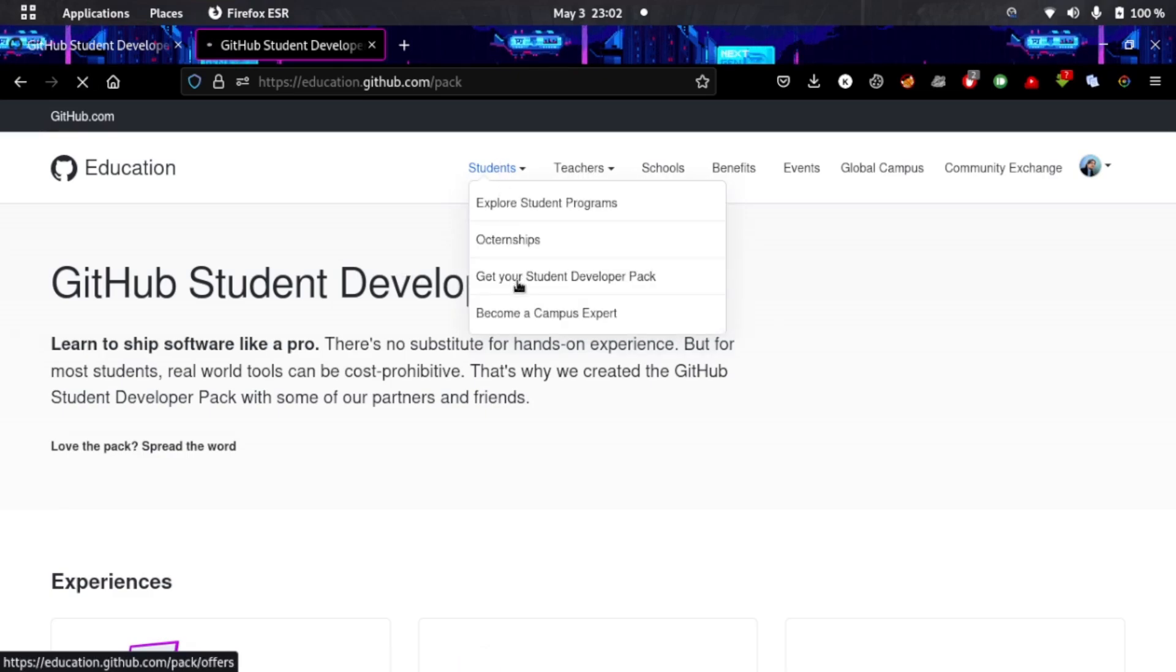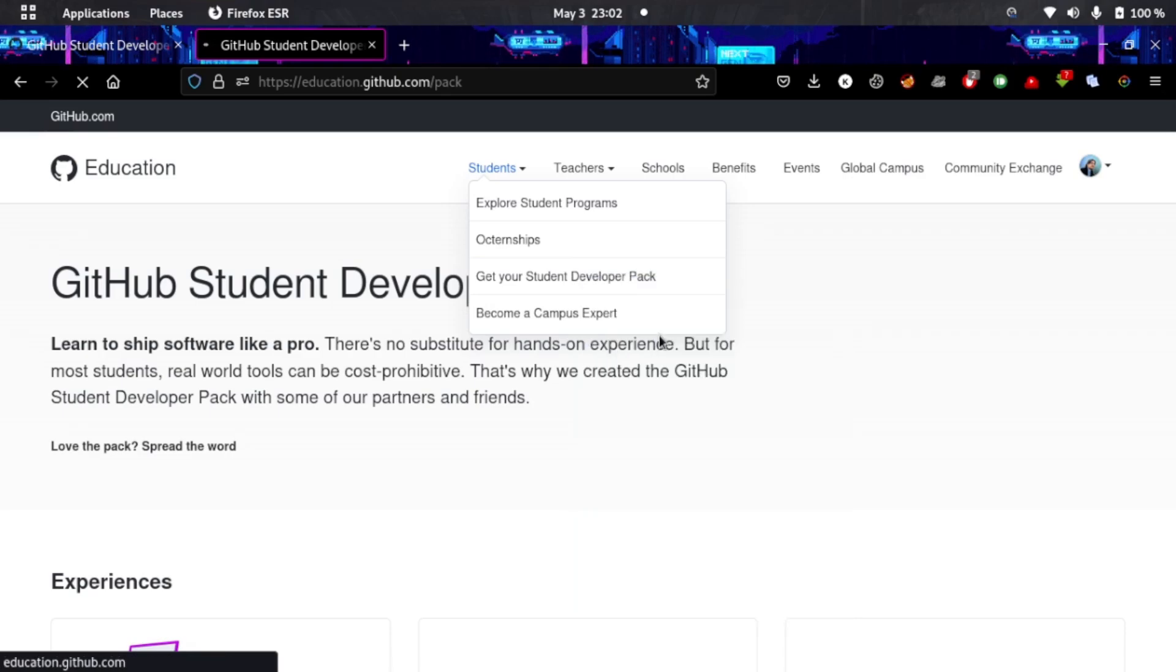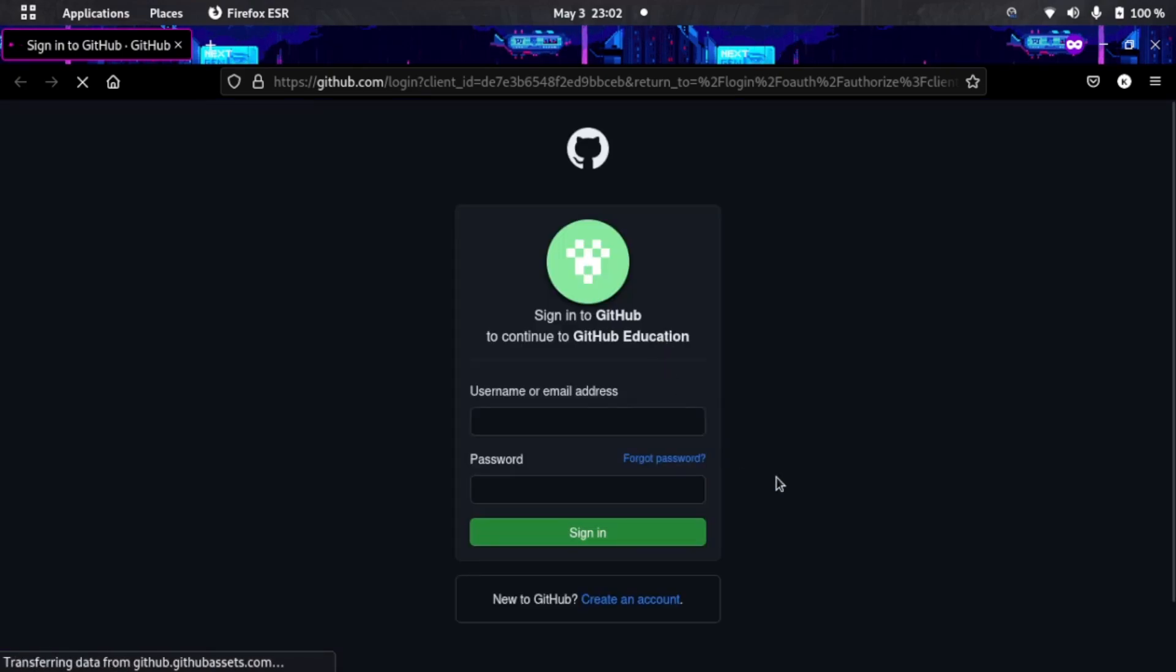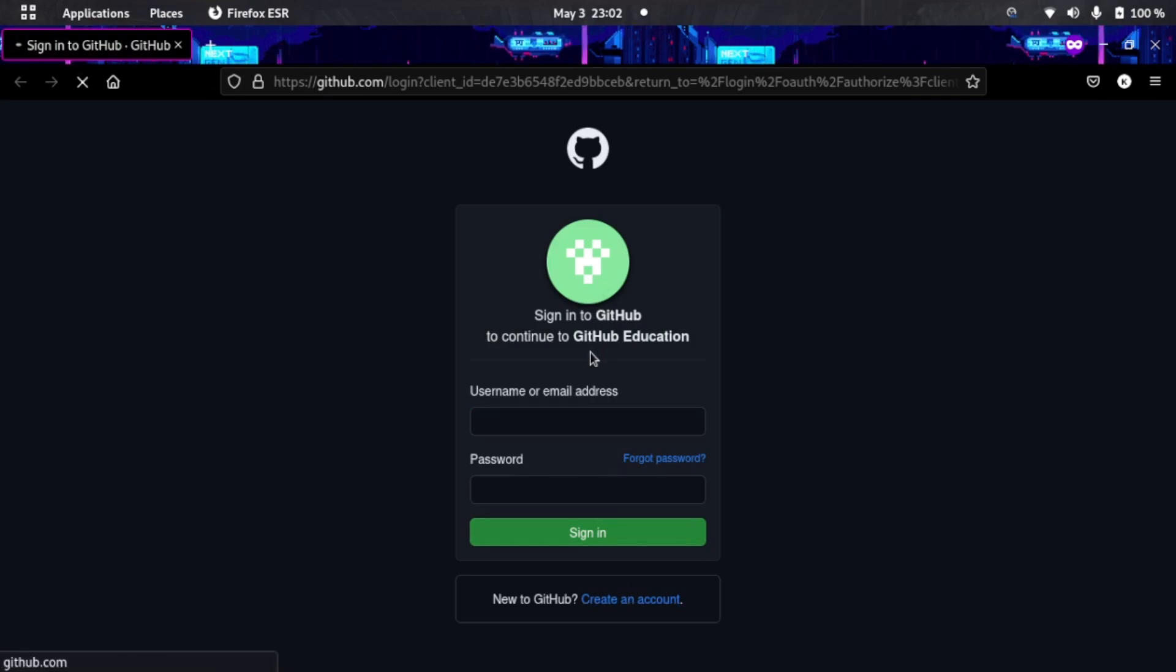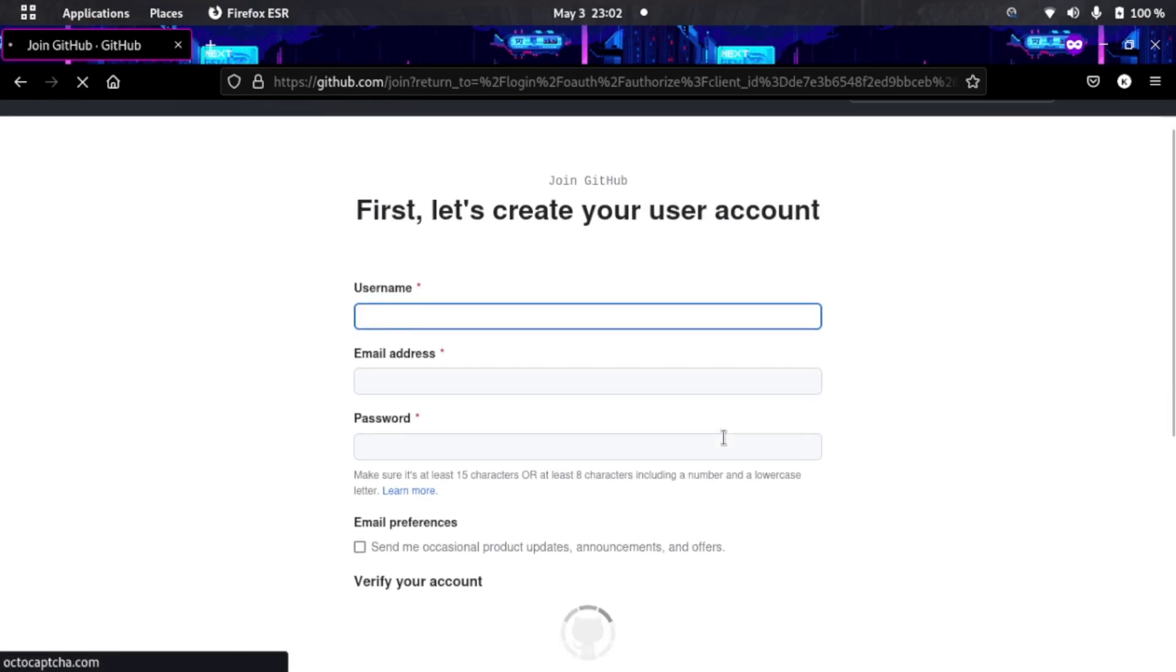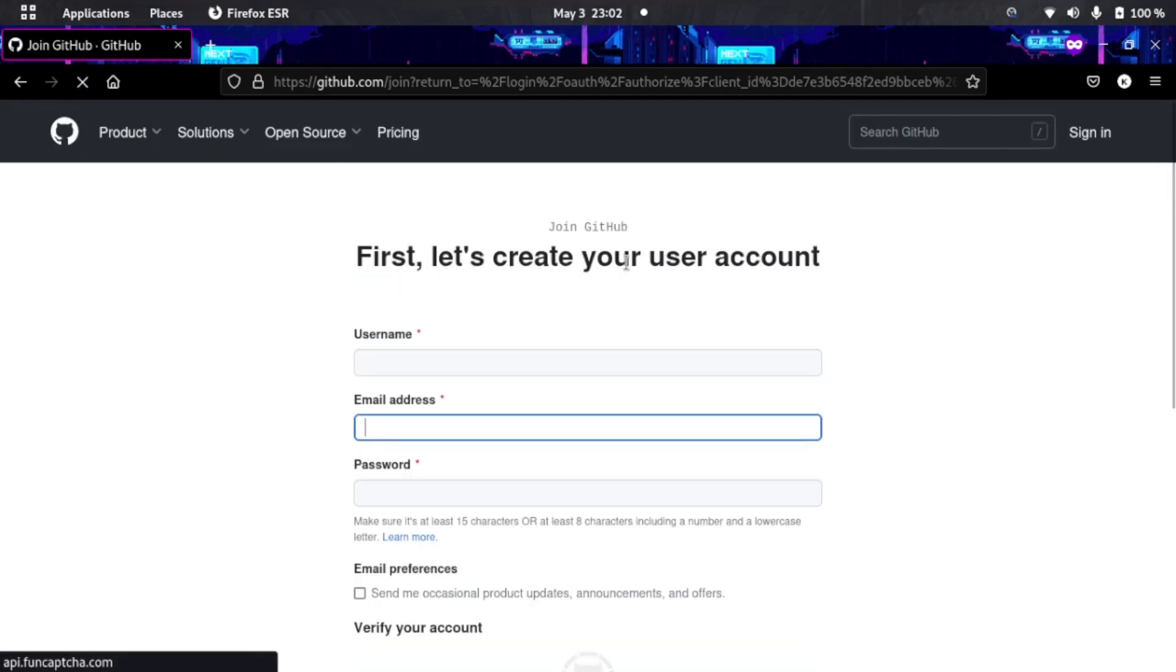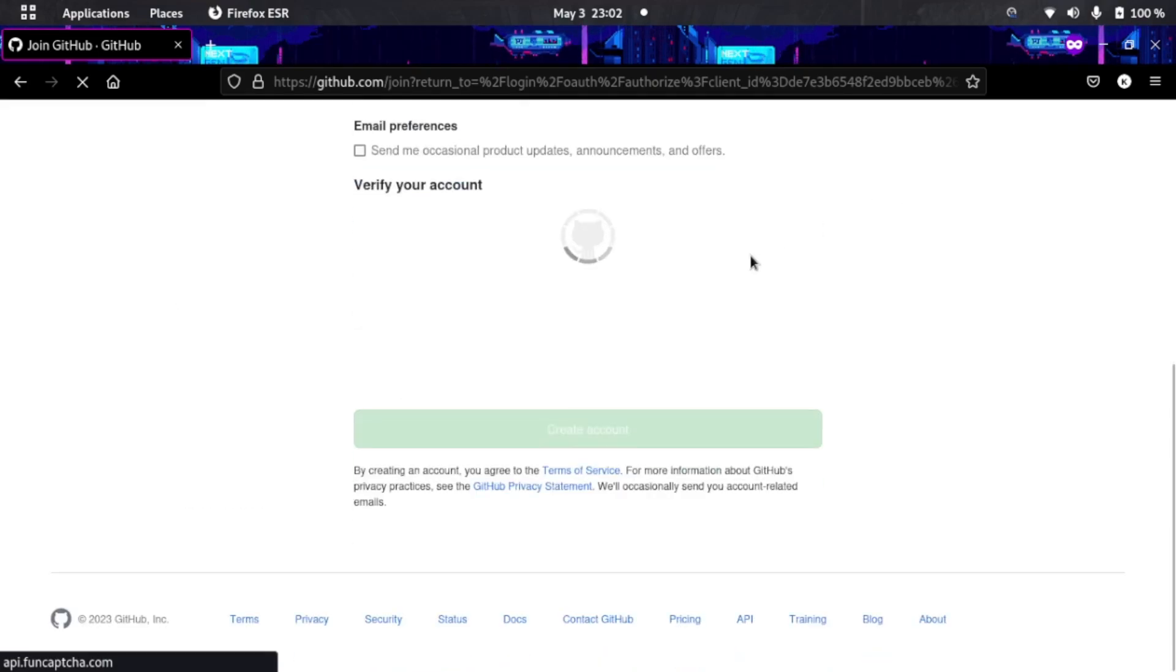Let me refresh it in a private window. We have to sign in. You will create an account here on GitHub Education using your student email and then it's all done.